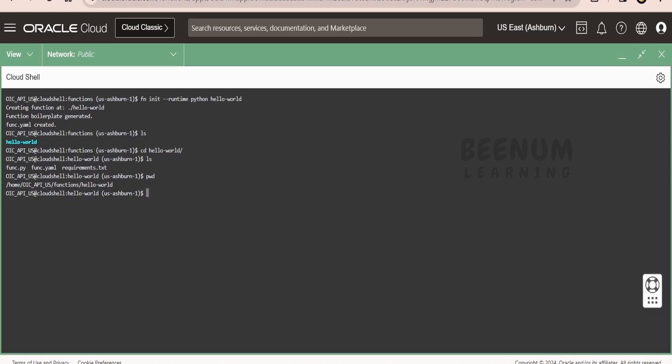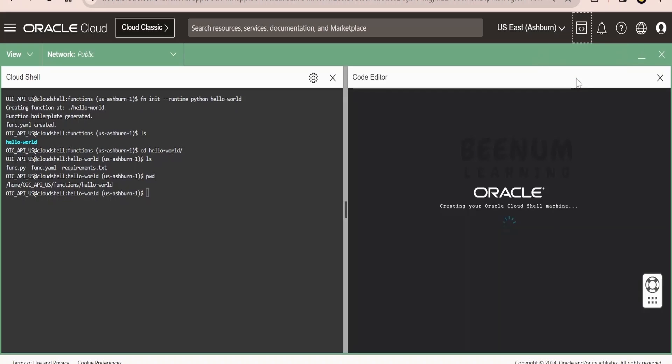In detail, we had studied all those things, what does yml do, what does this requirement.txt file stand for and what is the use of this Python. In our course, you can check out our entire course on the functions. Now in order to modify this functions file, we can make use of this code editor.